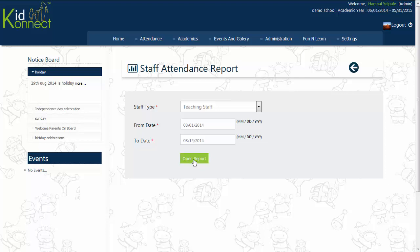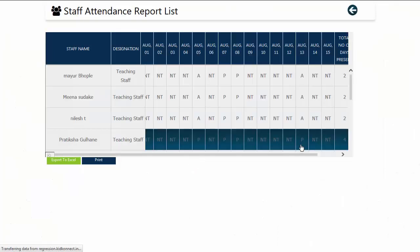Then click on Open Report. You will then view the Attendance Report in a grid.